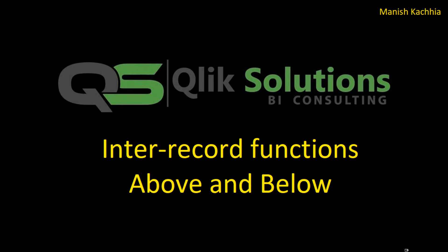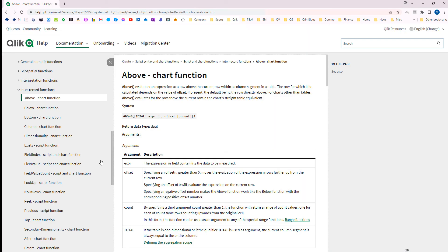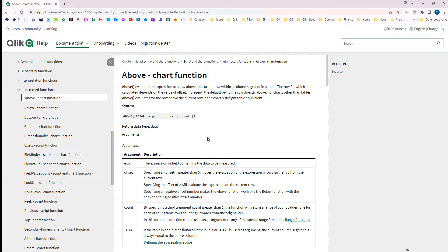Let's see the syntax from the QlikSense help file. This is the syntax of the above function. The above function will evaluate an expression at a row level, looking into the data above the current row and within the column segment. It depends on the offset and gives you the result by row level. You can use the above function in a chart or in a table. When you get the result of the above function it is always dual.